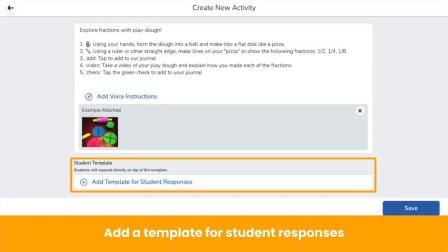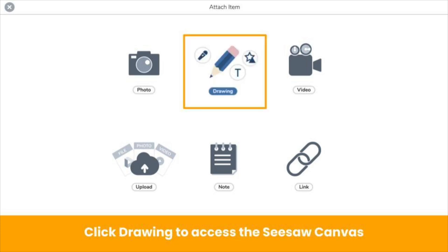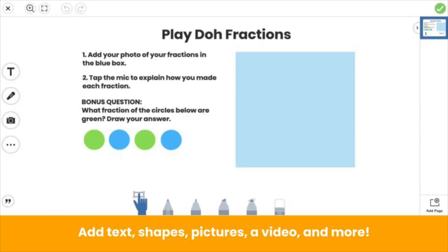If you want to provide a template for student responses, click add template for student responses. You have access to all Seesaw's learning tools to create your template. Most teachers start with a drawing tool. On the Seesaw Canvas, create guided and interactive templates with text, shapes, photos, videos, and more.